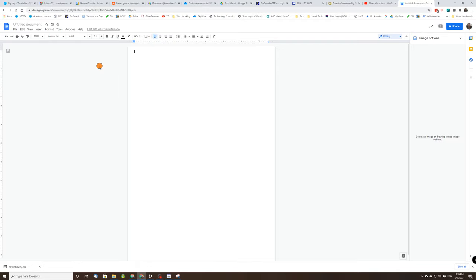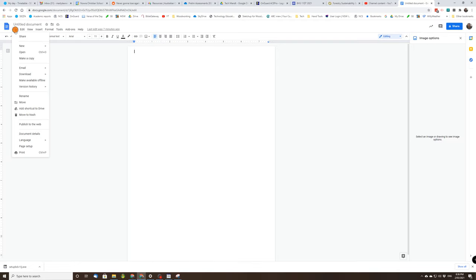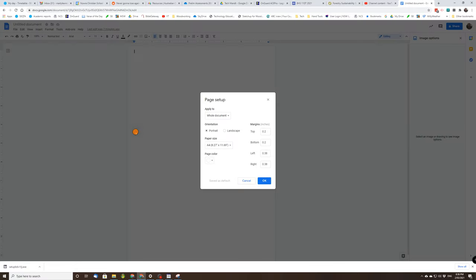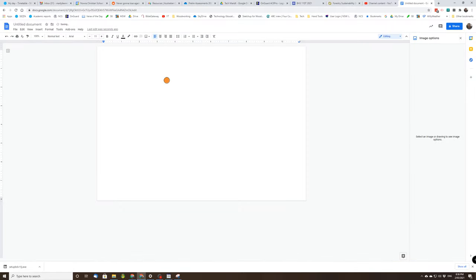Page setup, and we want to change our page to landscape and click okay. That looks better. That's too much, let's get back to 100.